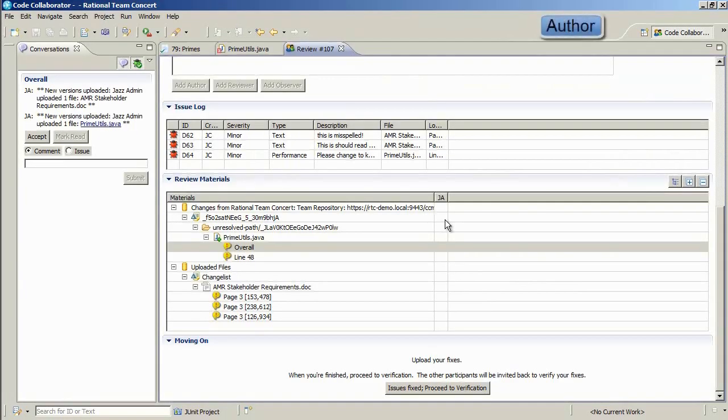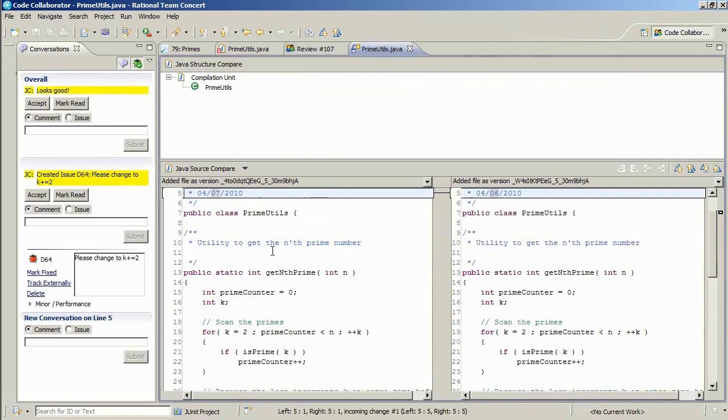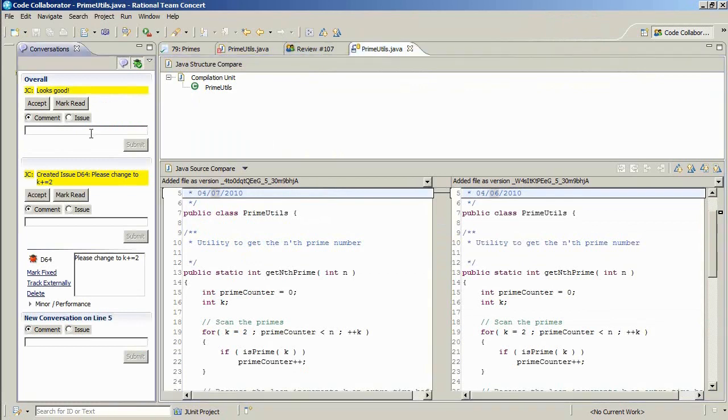Let's return to RTC in the author's perspective. Notice that RTC has been updated with all of the comments and issues that were flagged by the reviewer. Clicking on the comments opens the diff viewer within RTC. This allows the developer to stay in RTC to perform the review. Jazz can see all of the unread comments in yellow and can either respond to Justin's comments or mark them as read.